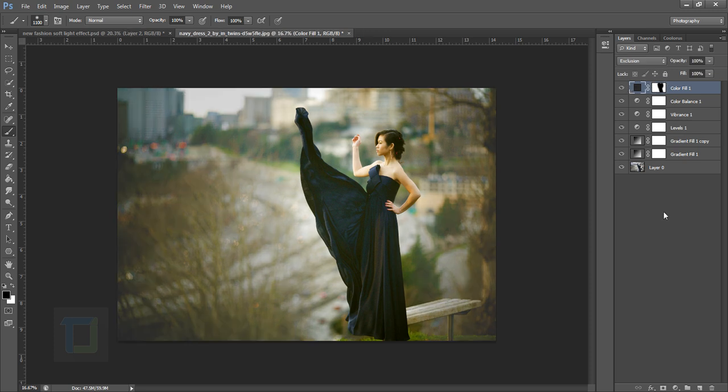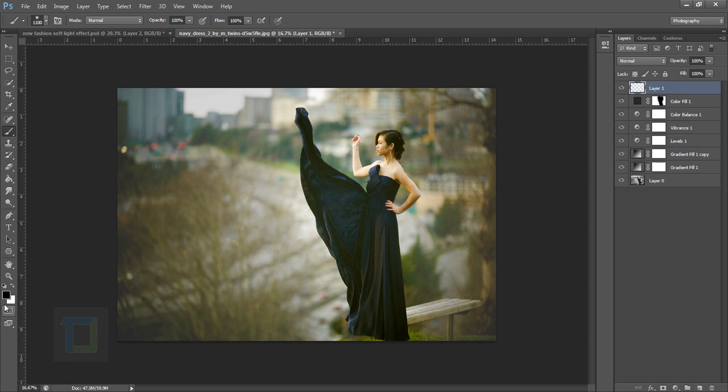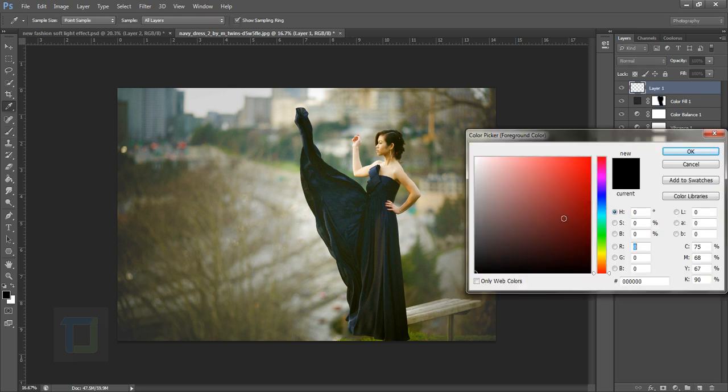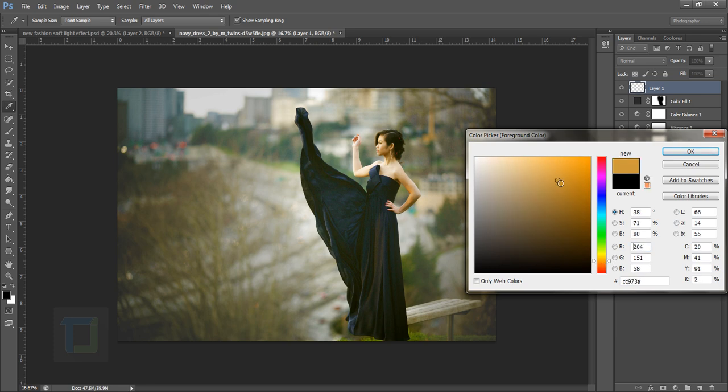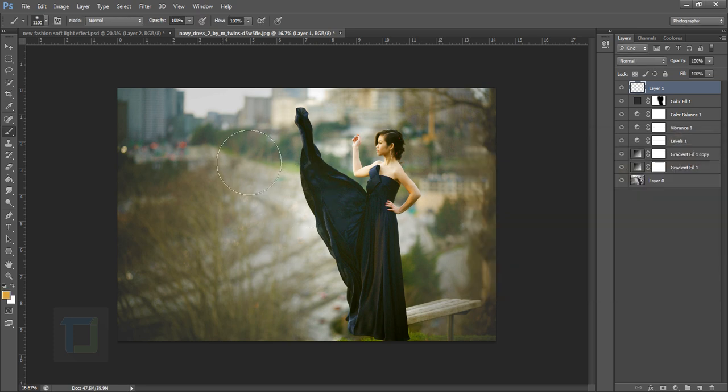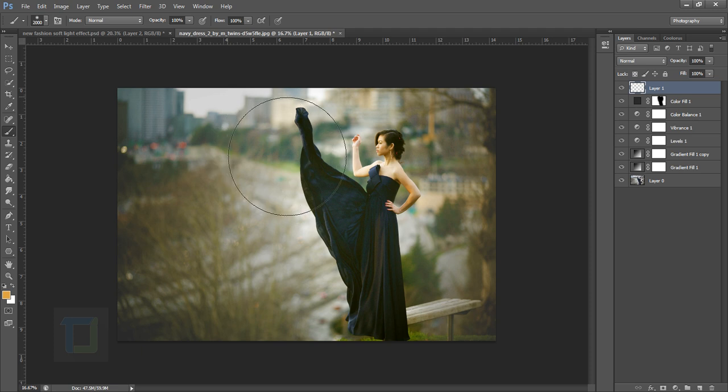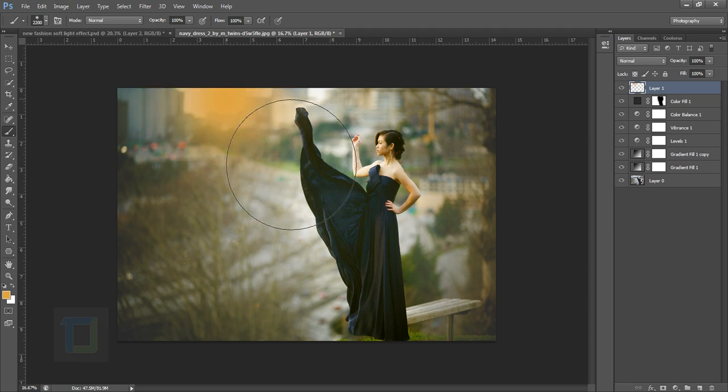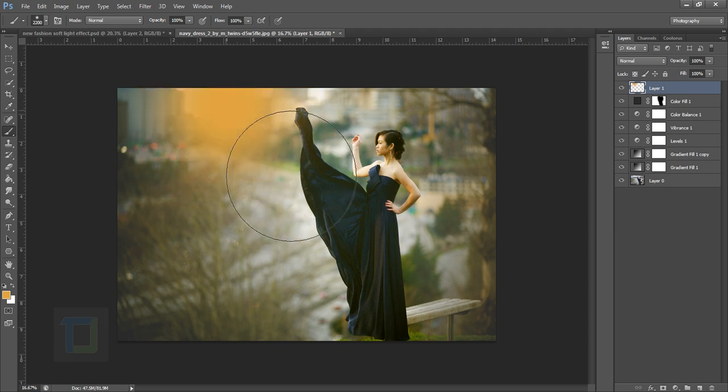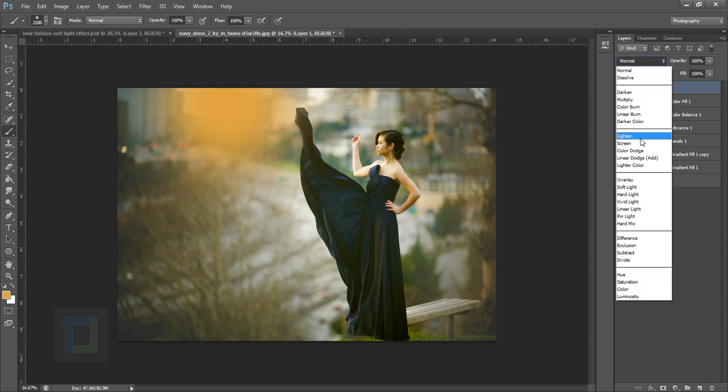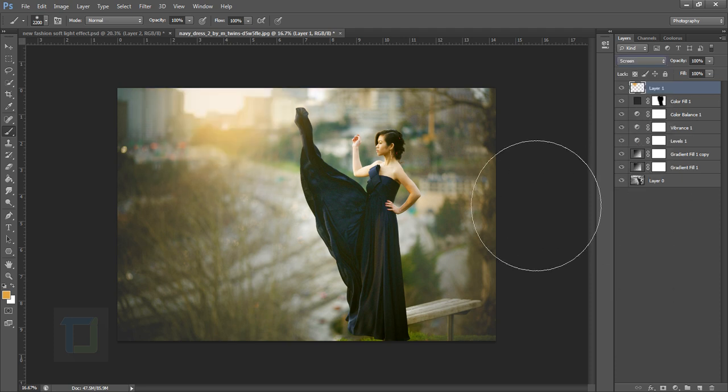Now it is time to add that really beautiful soft light. For that, create a new blank layer. Instead of this black color, select a color that is sort of yellow. That seems fine to me and you can change it anytime you want. Hit OK and then make the brush really big like this, and then make a click and another click. Then change the blending mode to screen.